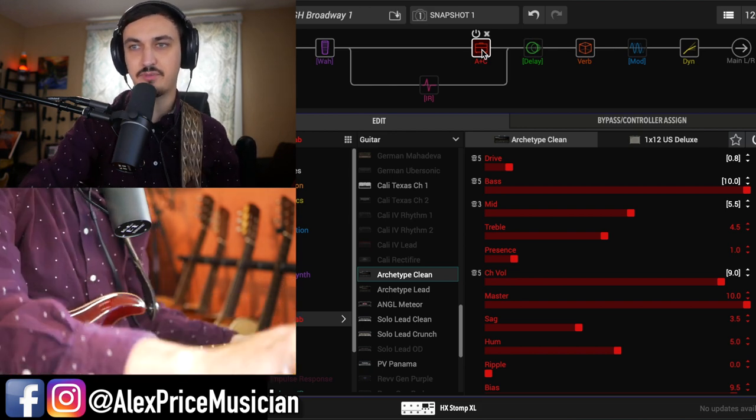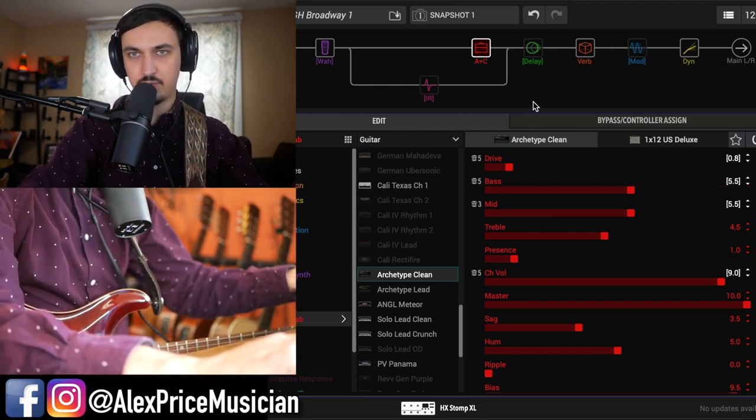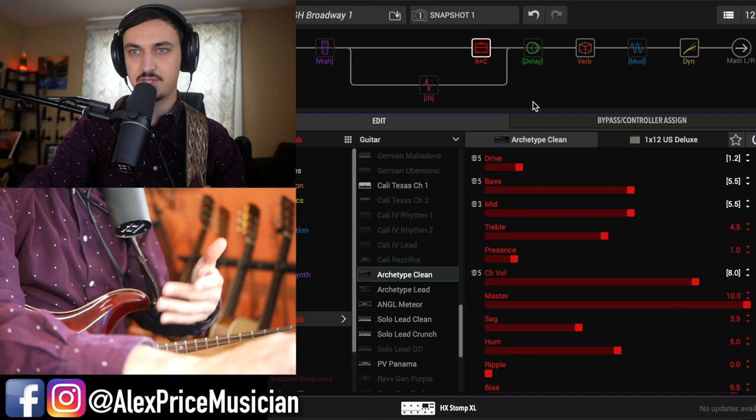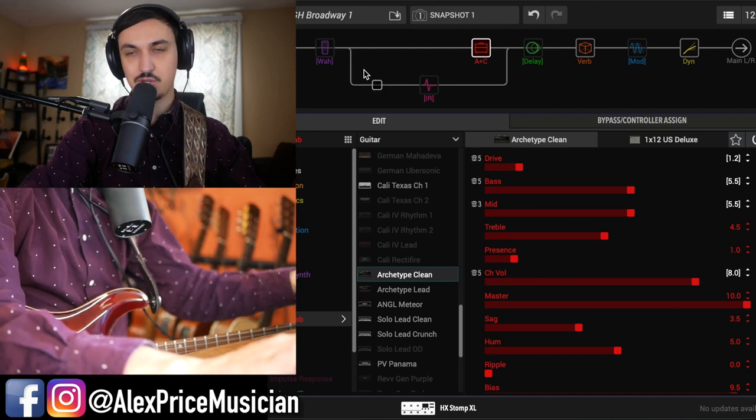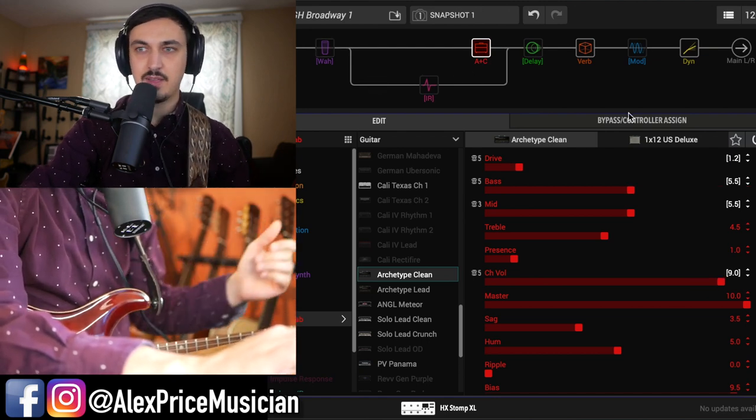So there's an idea for you, right? Just have some amp parameter controls set up that when you turn the wah on, your amp settings change a little bit.